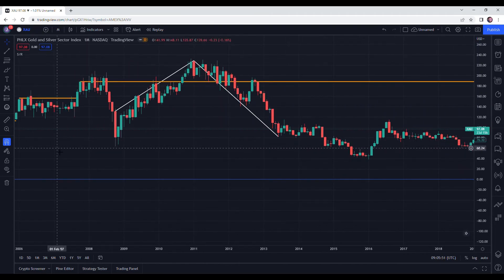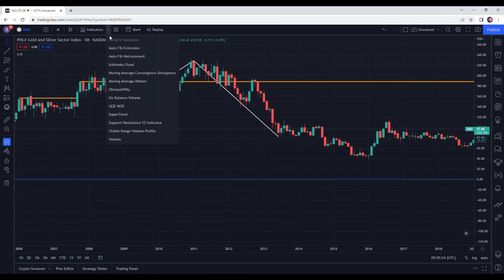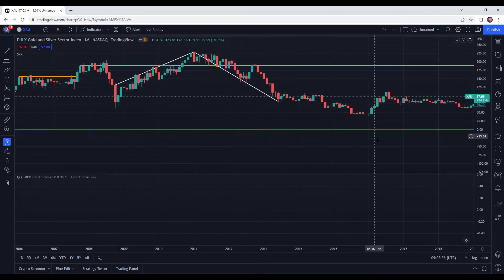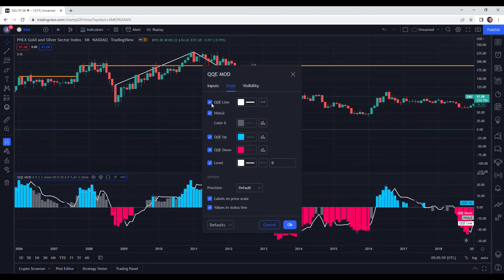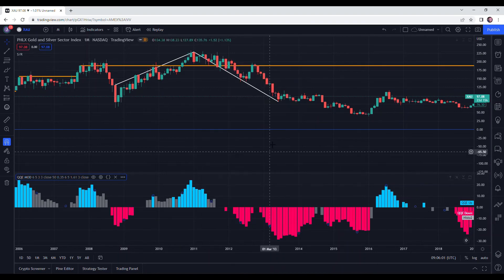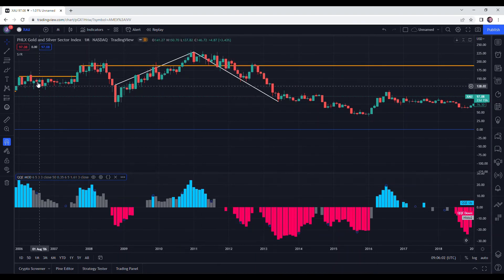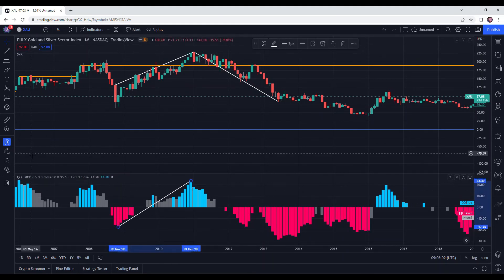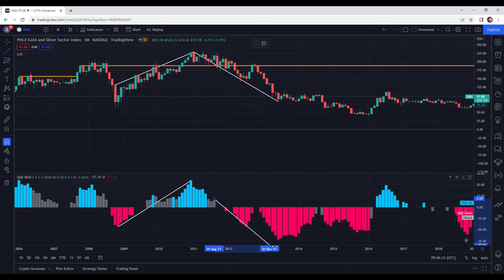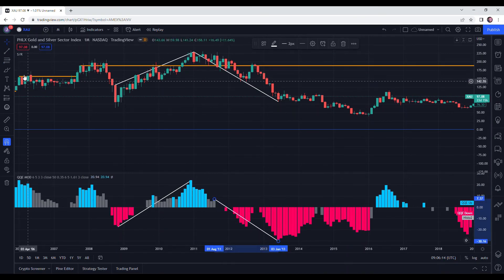What's nice about the magnet is that it works also on indicators. So if you go in and add an indicator — let's remove these white lines just to make it more visible — the same can be done. As long as the magnet is locked, it will automatically snap to the edges and you don't need to manually lock them out.